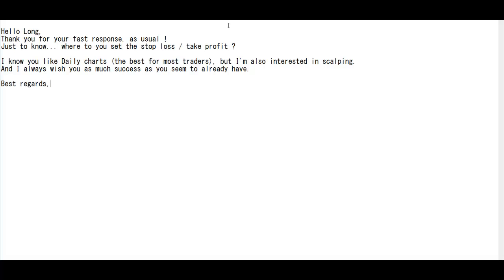Thank you for watching this candlestick trading video. Where do you set the stop loss and take profit? I know you like the daily chart the best for most traders, but I'm also interested in scalping. I always wish you as much success as you seem to already have.